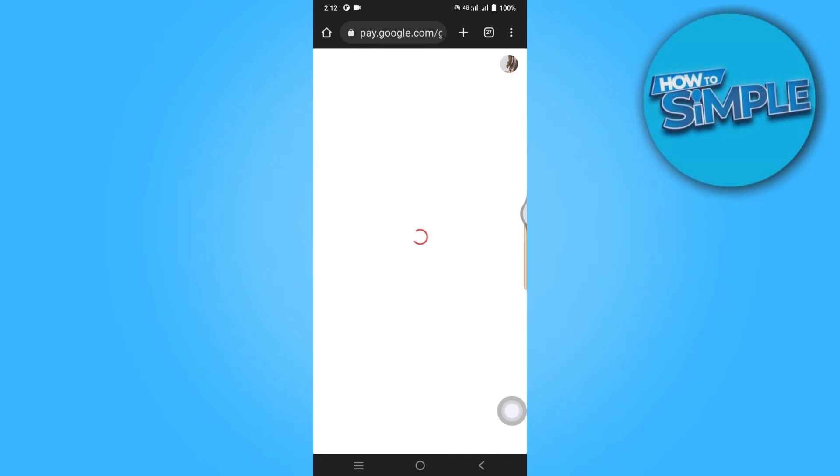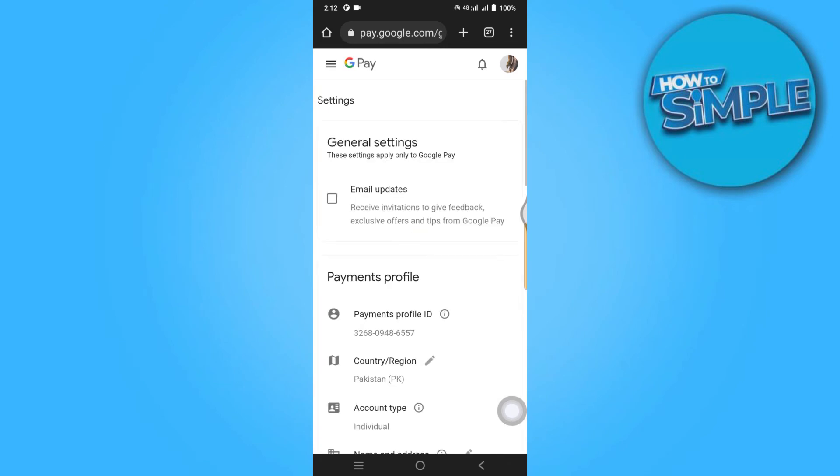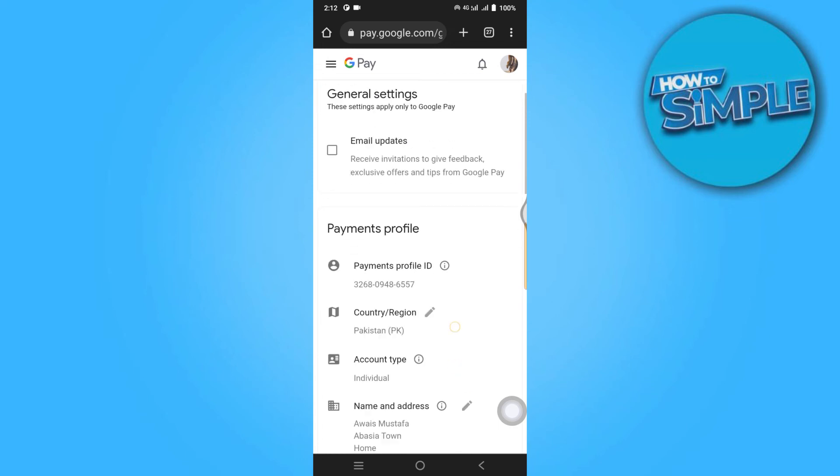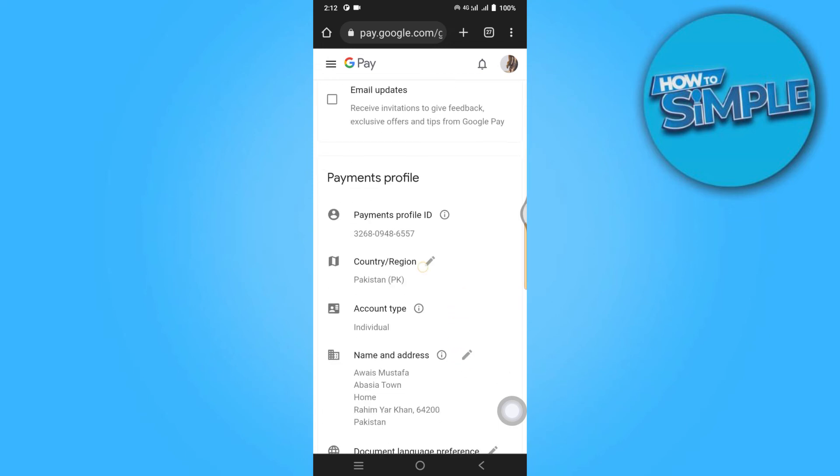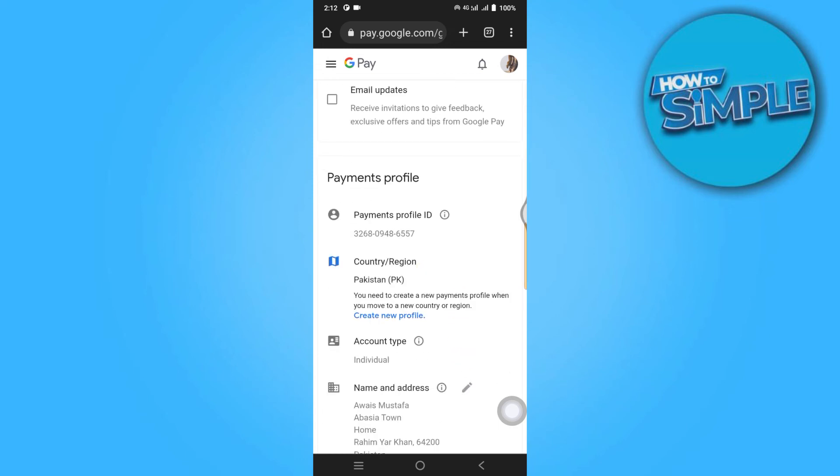Here you have to just click on country region section and create new profile, continue.